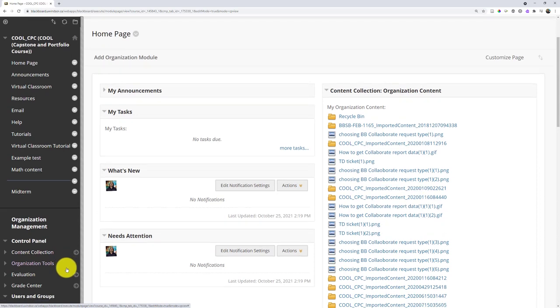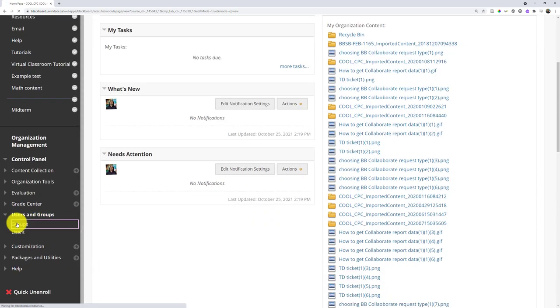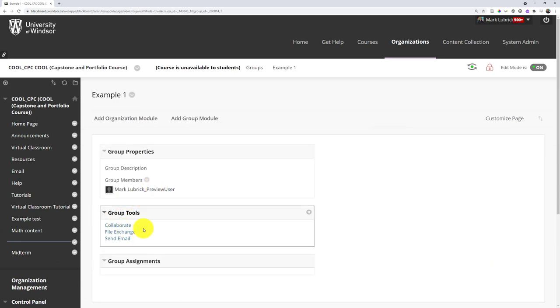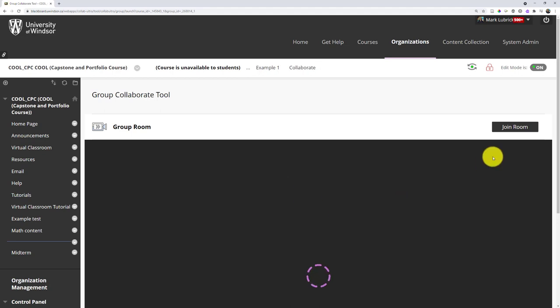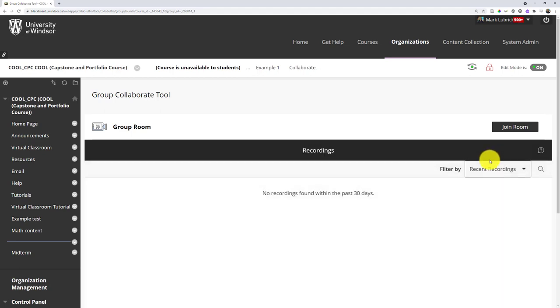What you do is go to the users and groups, groups area, and then click into the group you actually want to join. It'll list all the tools available. And there is collaborate, which I can then also go in and join. So if I need to, I could join the same session as the students.